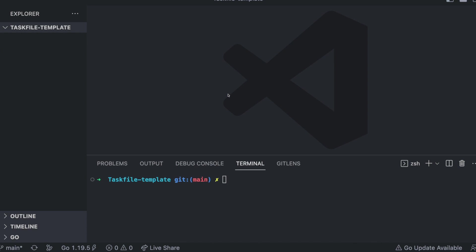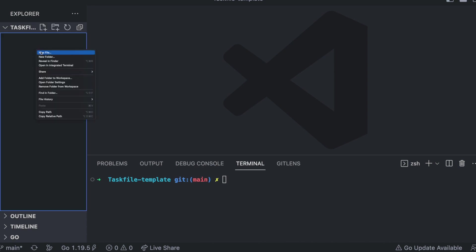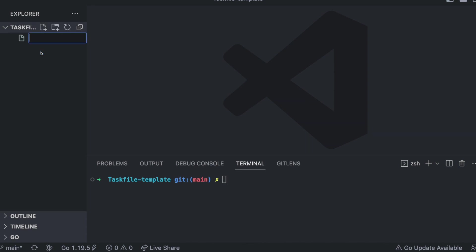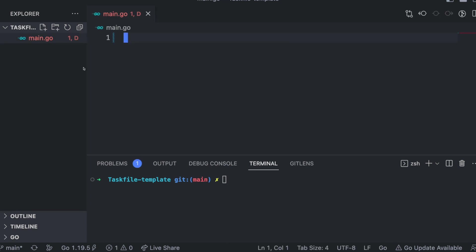Let's get into it. First of all, let's start by creating a demo app — I'll just call it main.go.